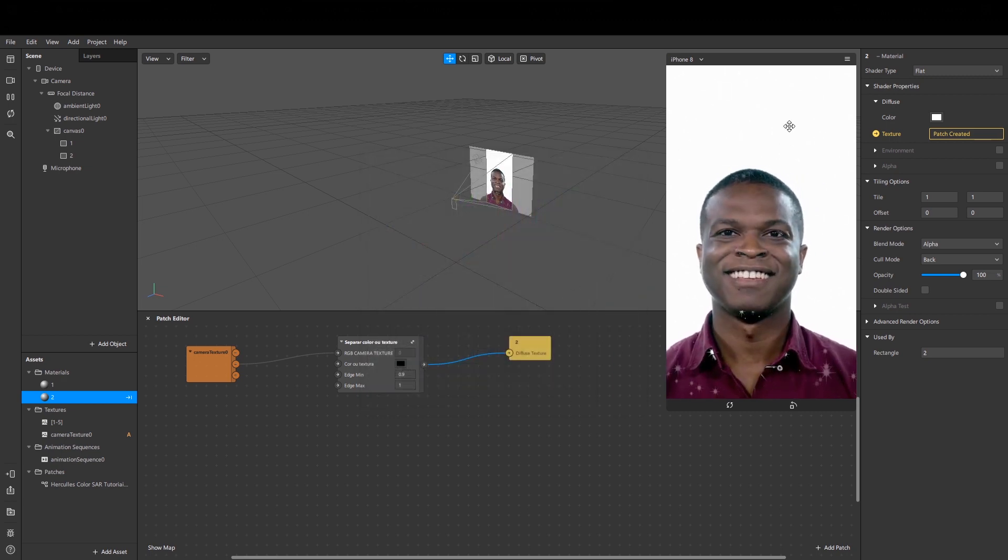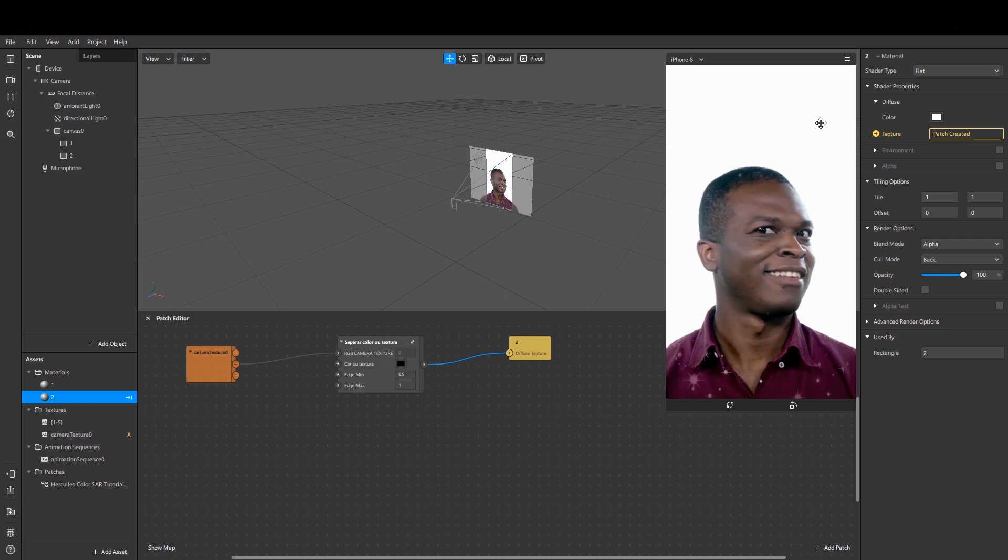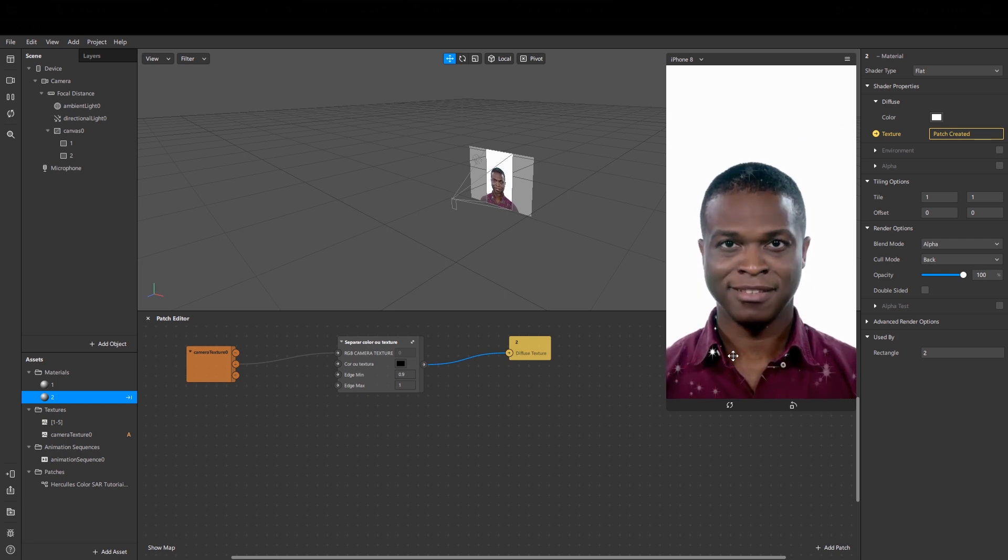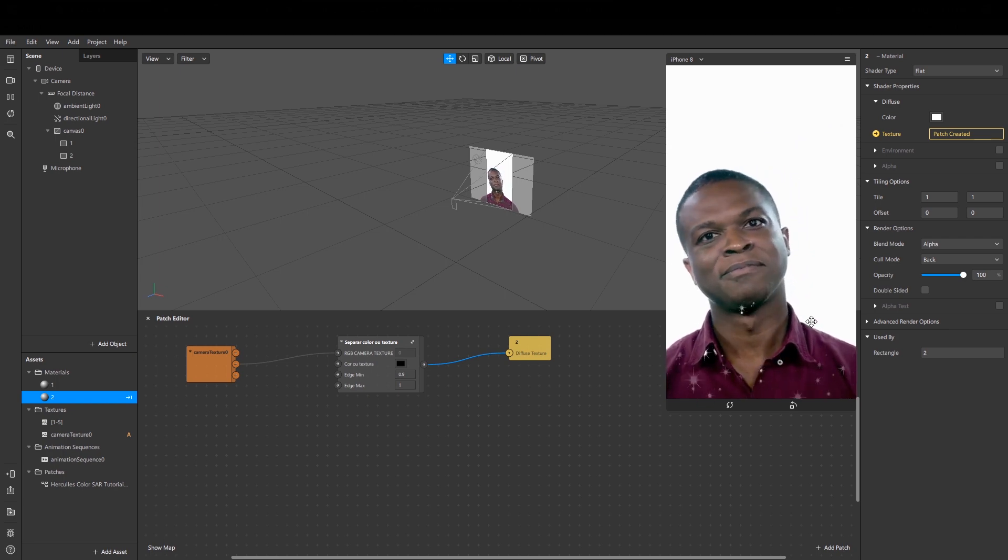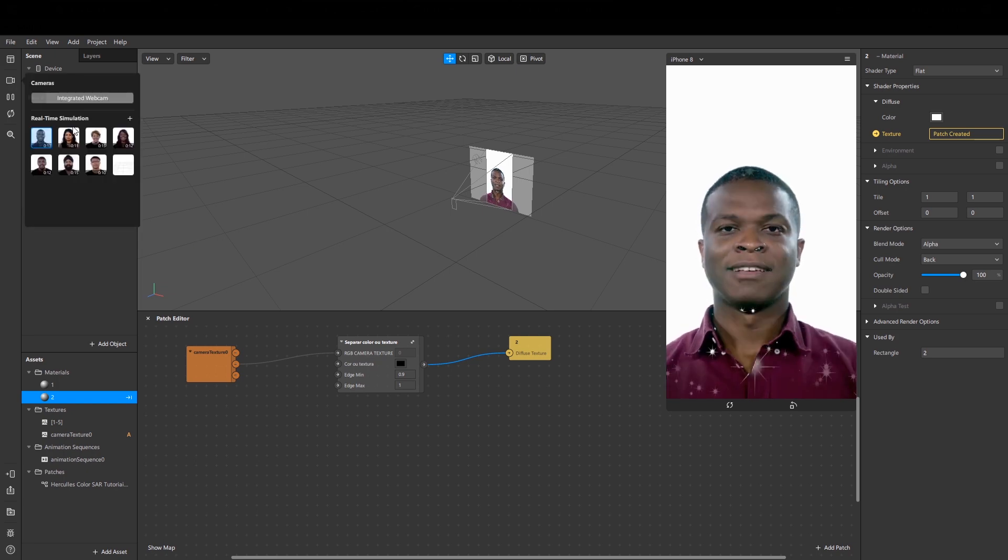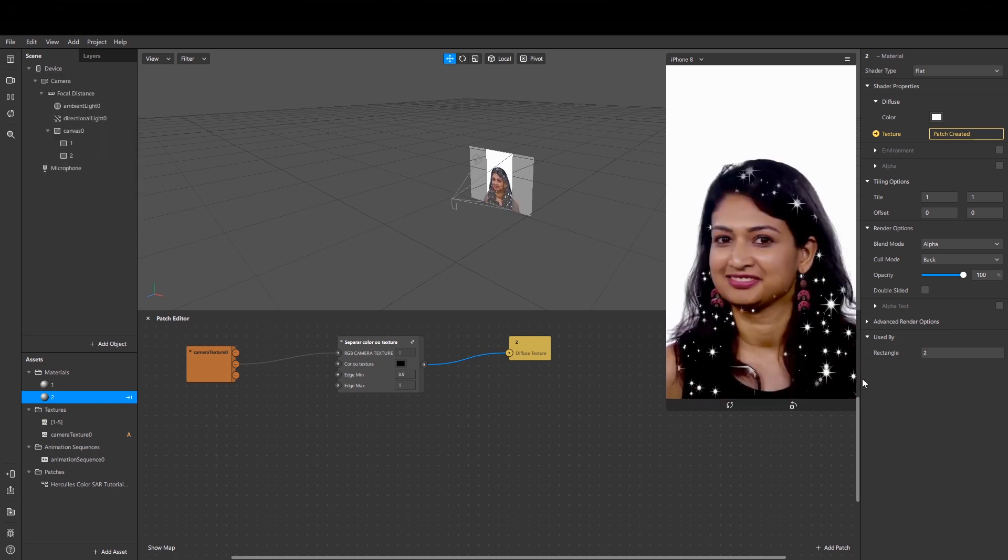Then there will be no sparkles on the white background. All glitter will be only on the person or girl, on her hair.